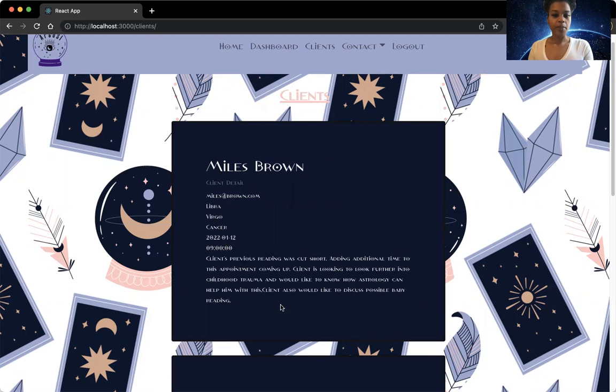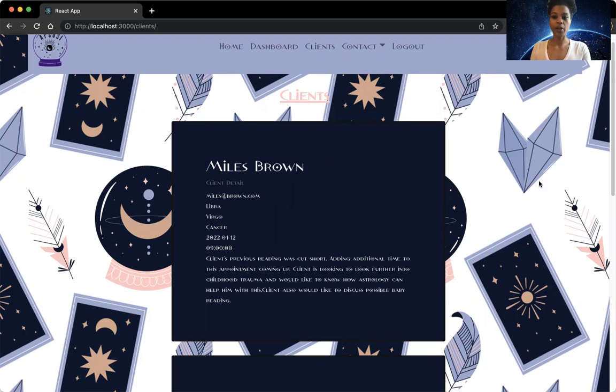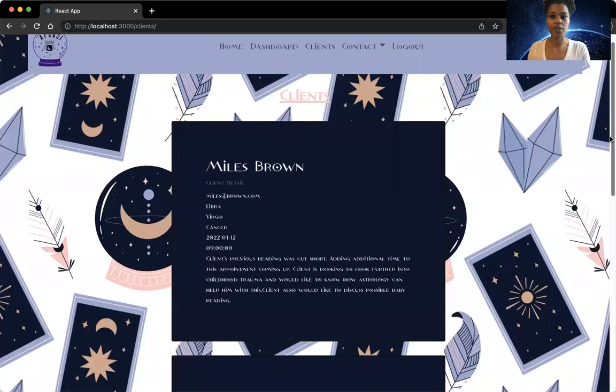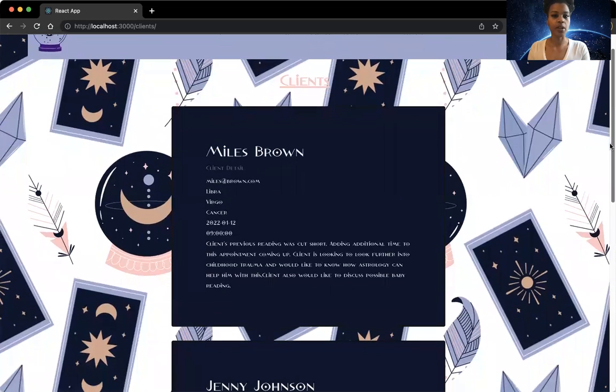Down here is information that Taylor inputs for notes of the appointment. These can help her for future appointments, so she knows where she left off.